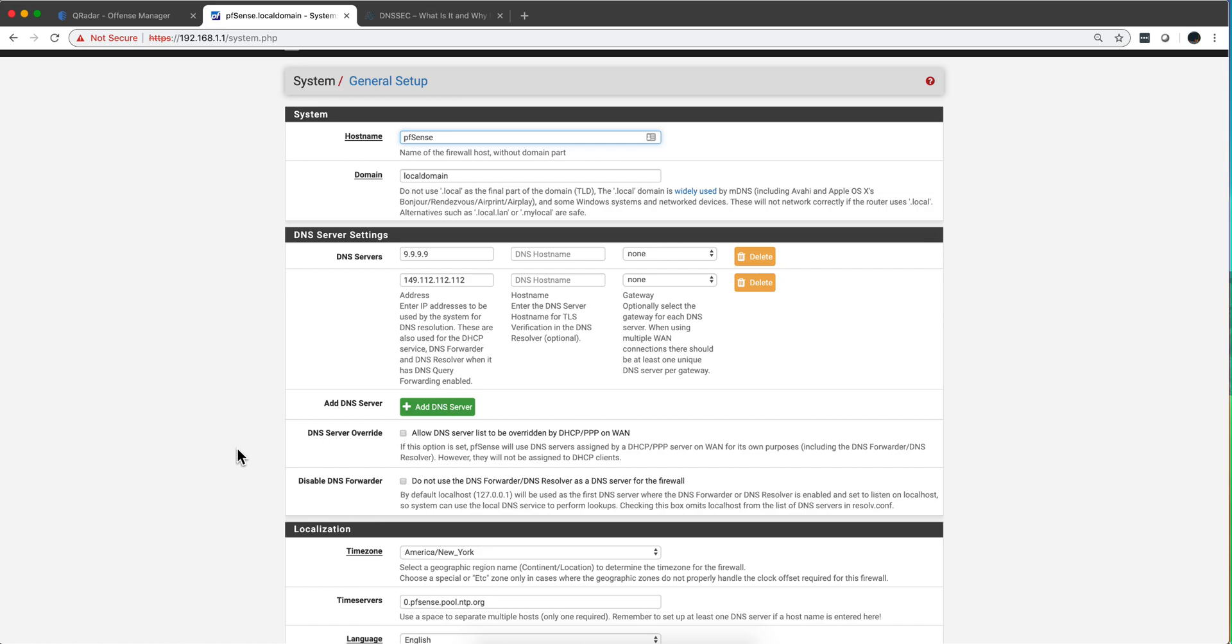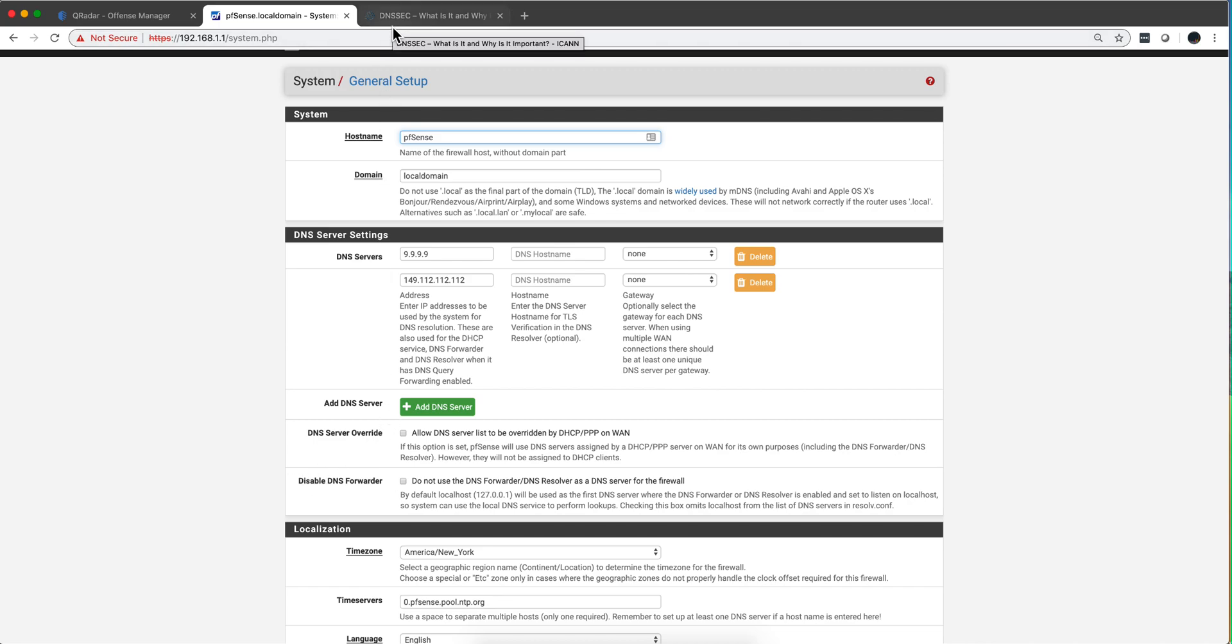By doing that your network at home will be protected from going into bad sites. The folks from Quad9 get feeds from everybody about sites that are malicious and it will be protecting you from going to sites that you really don't want to go.